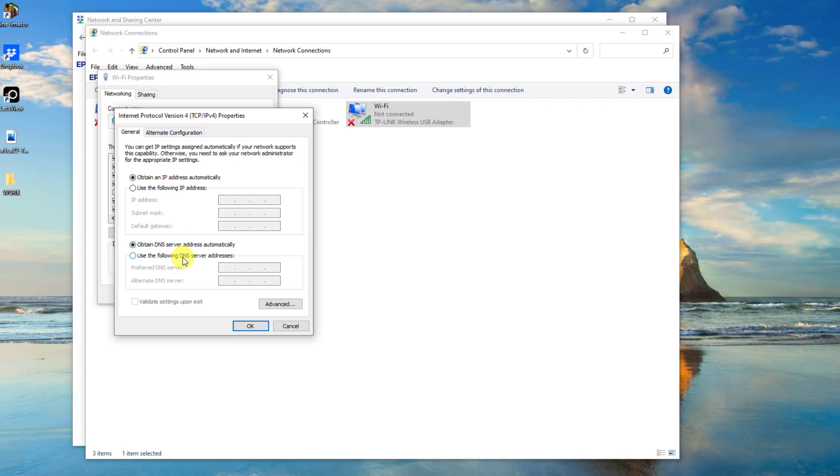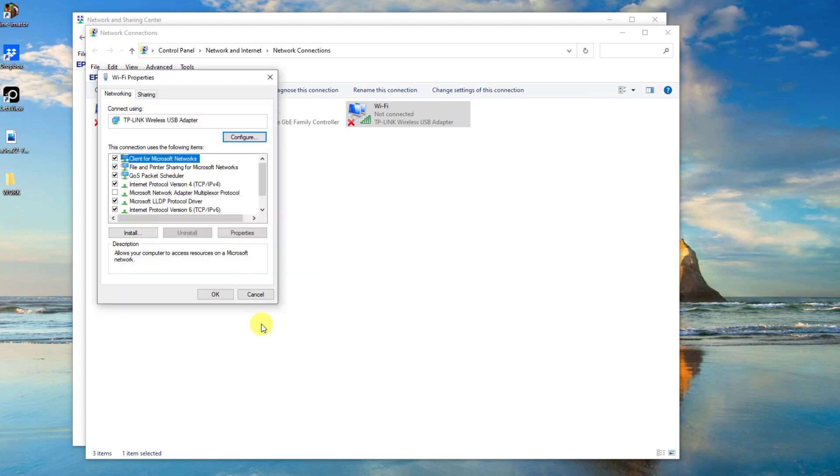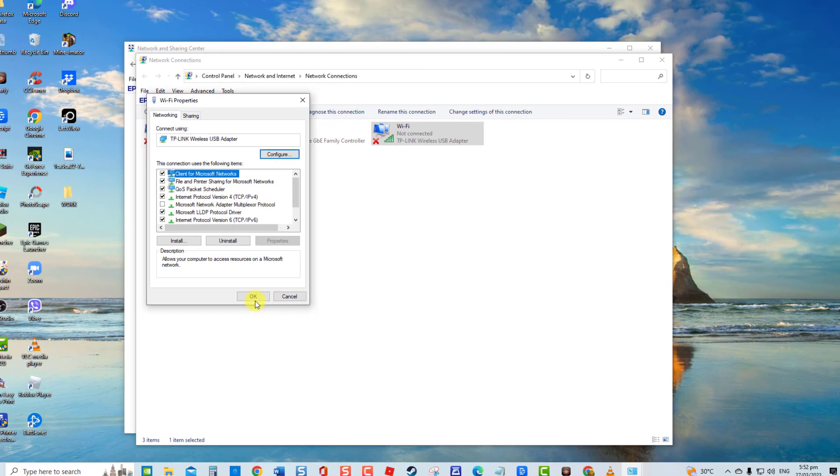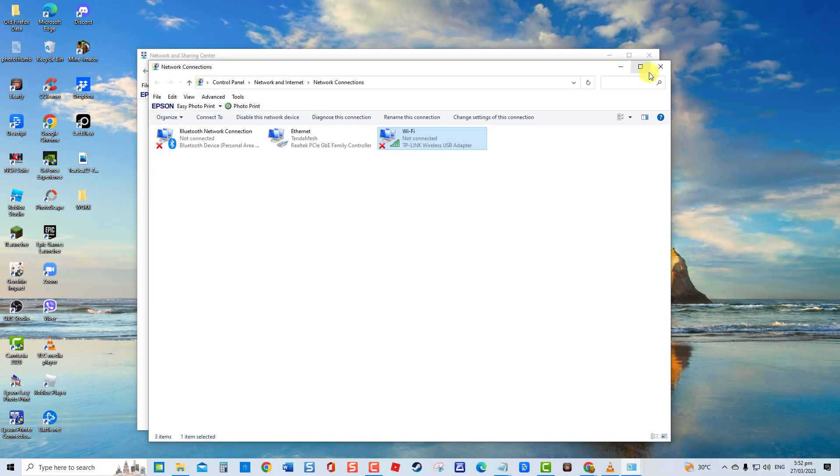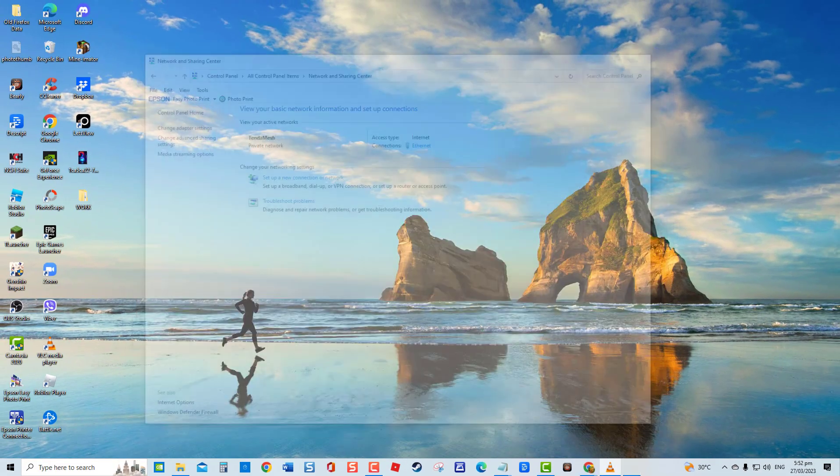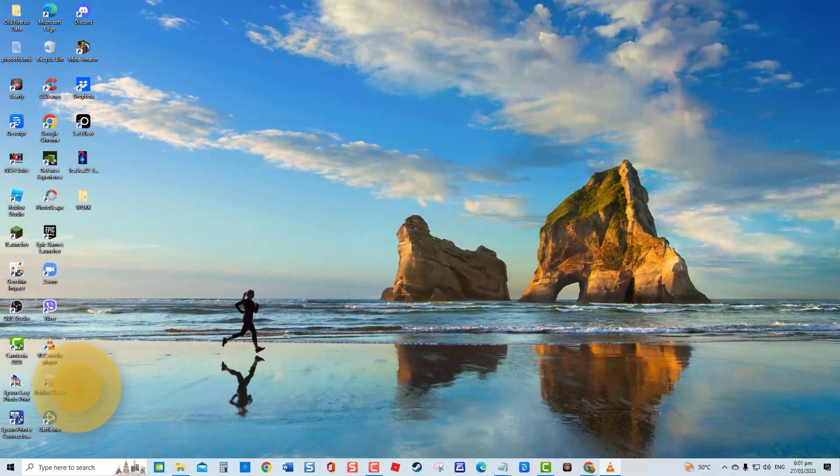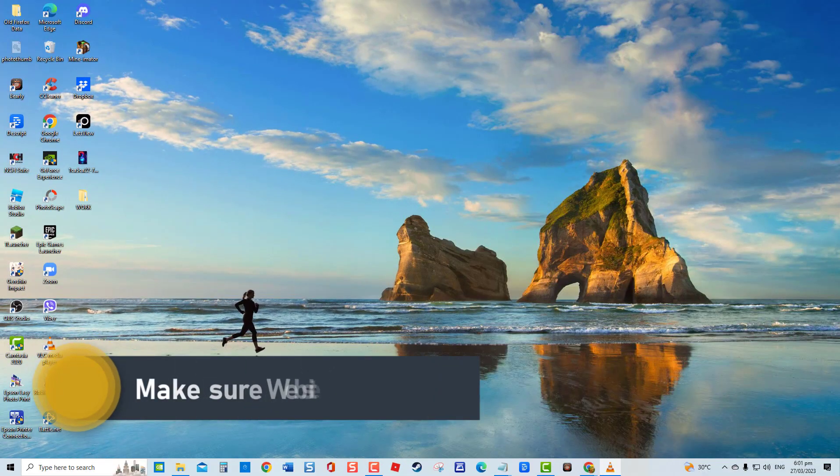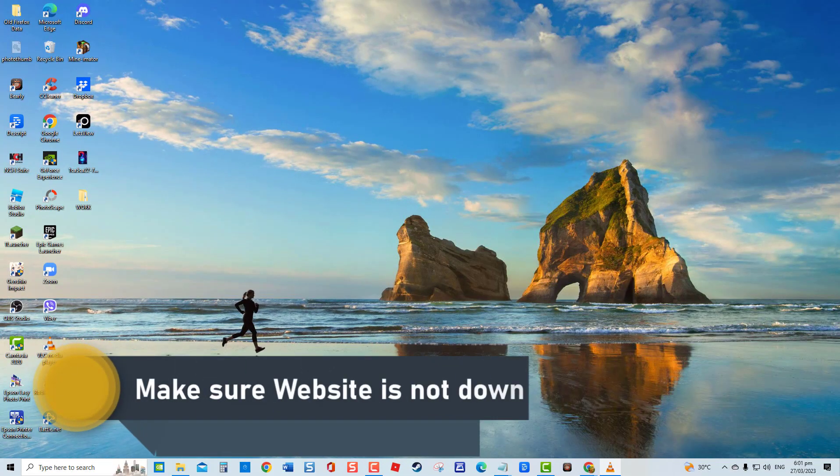At Internet Protocol Version 4 properties window, select the option 'use the following DNS server addresses'. Enter the IP addresses of the DNS server you want to use. For example, for Google Public DNS, change preferred DNS server to 8.8.8.8 and for alternate DNS server type 8.8.4.4. Click OK to confirm and to exit. Fifth solution: make sure the website you are trying to open is not down.